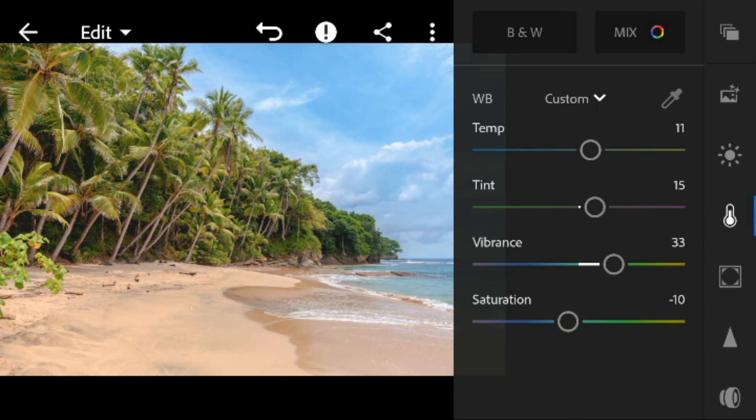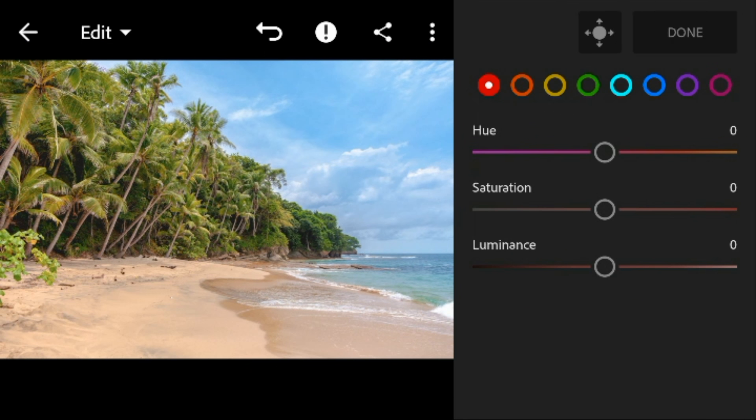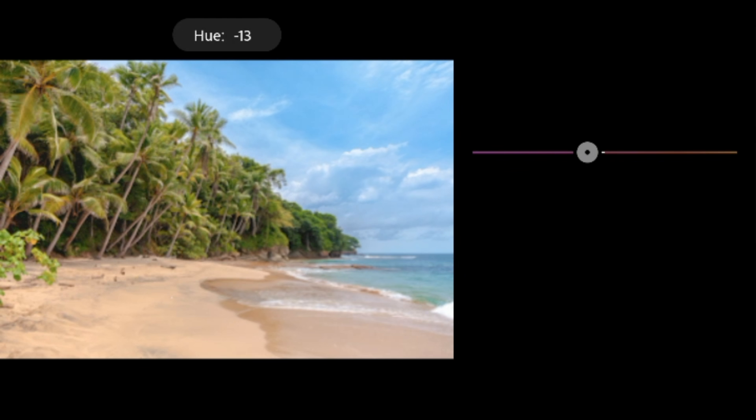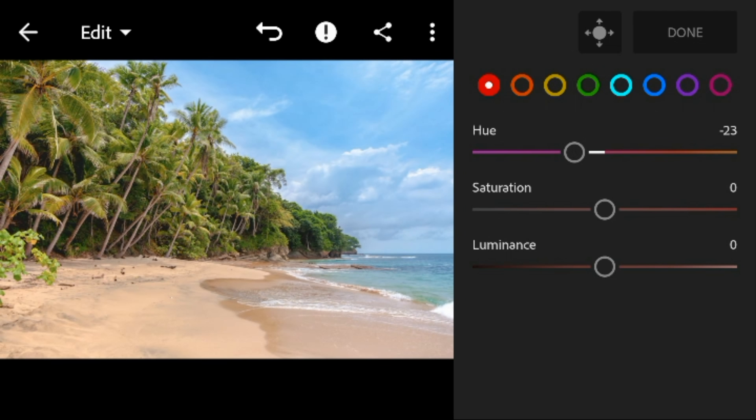Now go to color mix. Go to red, adjust the hue to minus 23, and then leave the saturation and luminance to 0.